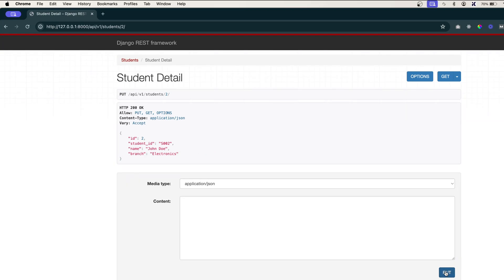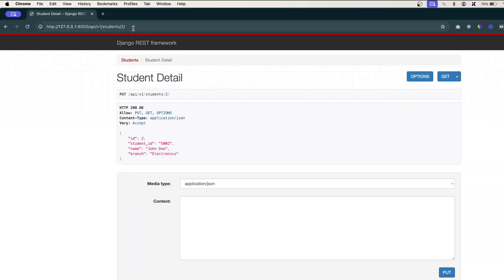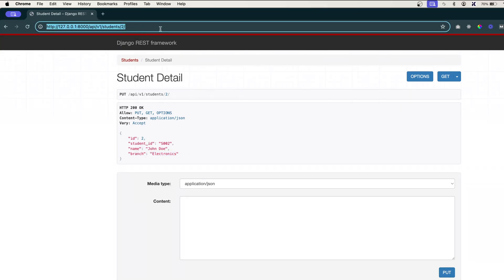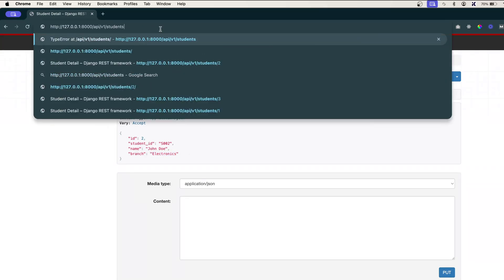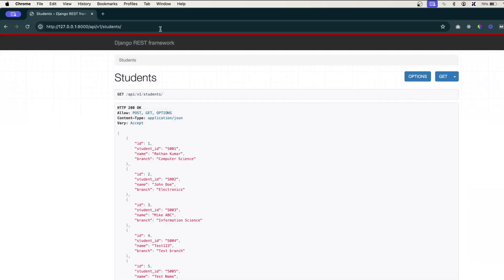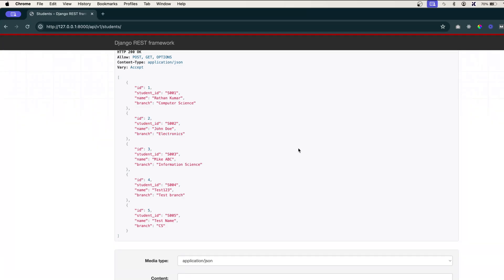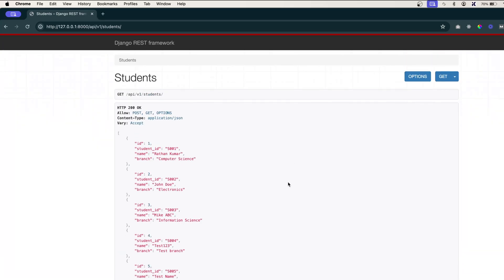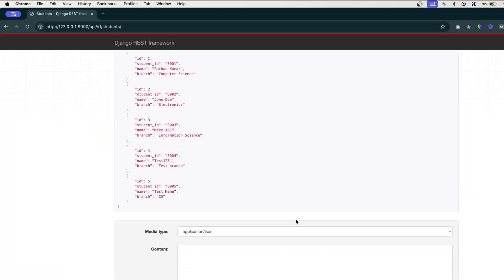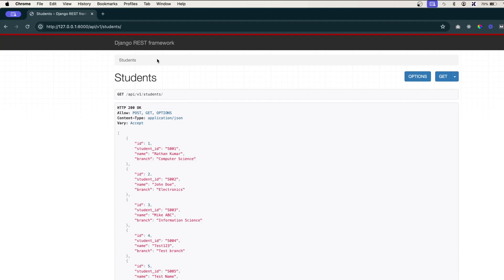We have updated this ID 2. If you fetch all the data now, you can see Electronics is remaining because this object is updated. That's about updating the data.